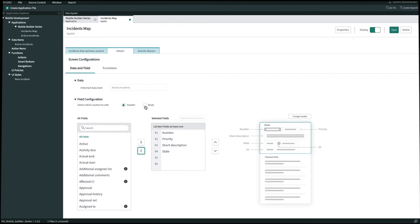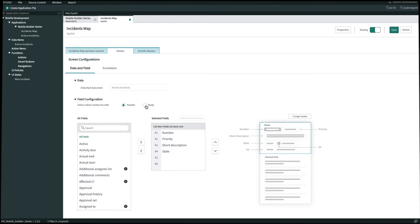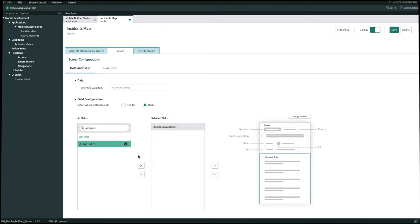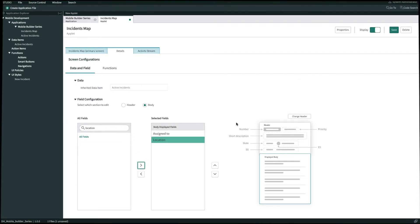Now we'll configure the body of our detail screen and let's bring over a couple fields for our assigned to and location as well. And then once we're done we'll go ahead and click save in the top right.